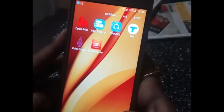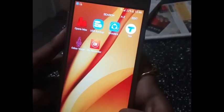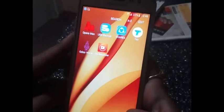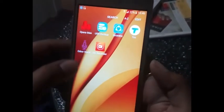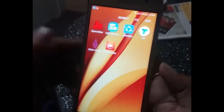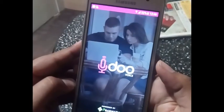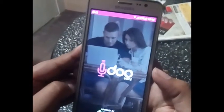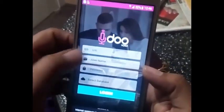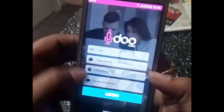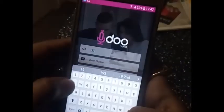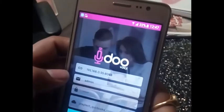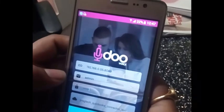This is a small guide video on how to use the Odoo Voice app. As you can see on my screen, there is the Odoo Voice app — click on it and it will take you to the login page. Enter your domain, valid credentials, and database details, and hit the login button.